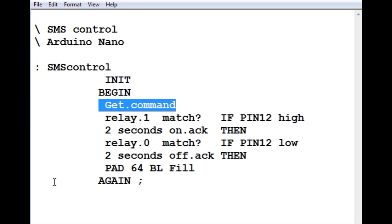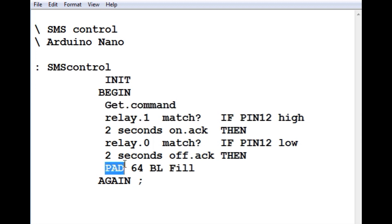So it's going to get the command either relay on or relay off. And it's going to put it into a pad, a buffer, a 64-byte buffer.